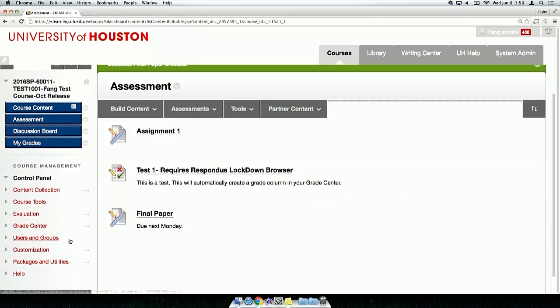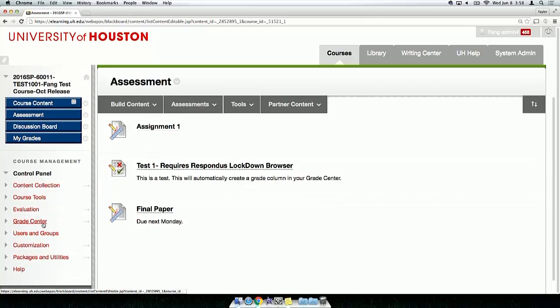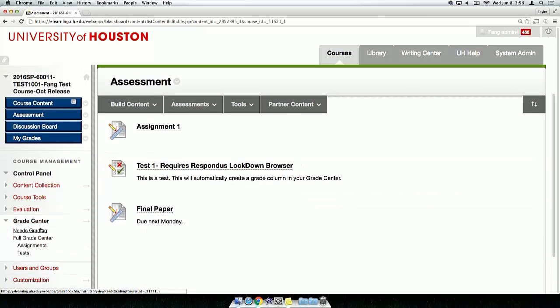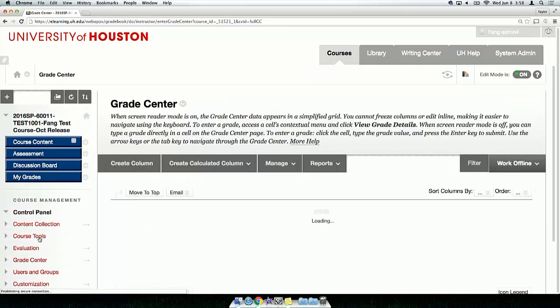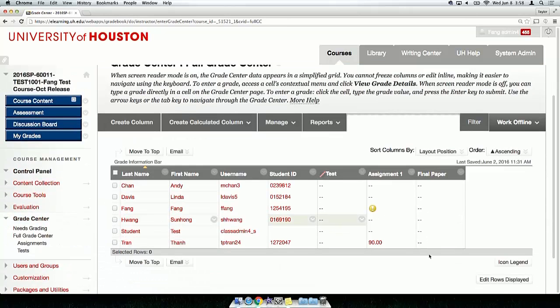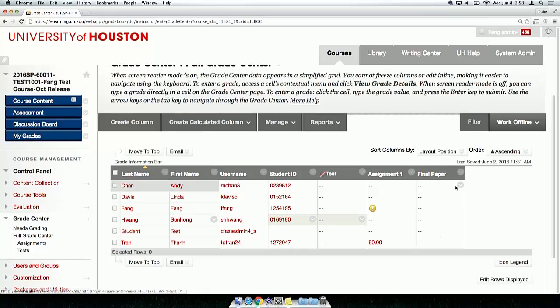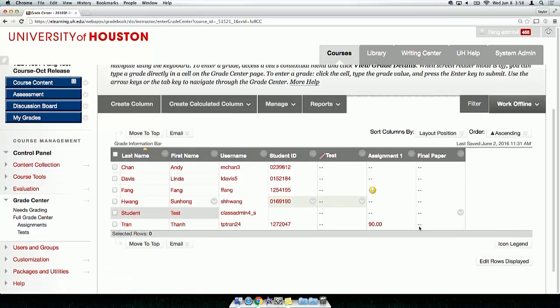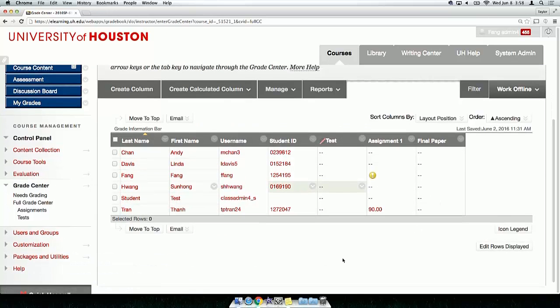When a new assignment is created, an associated column is also generated by Blackboard in the Full Grade Center. Thank you for watching the tutorial on how to create an assignment using Blackboard.